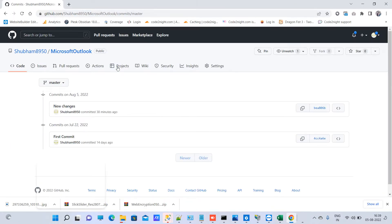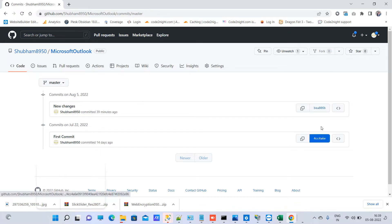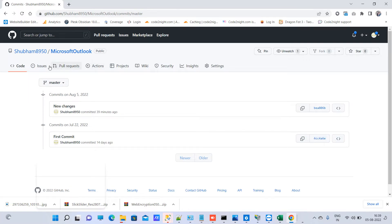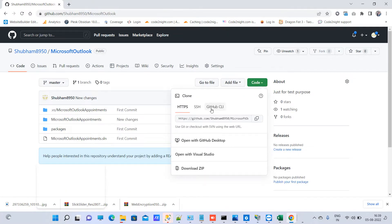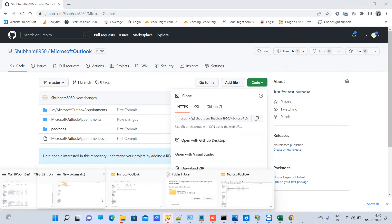In some cases we often want to go back to previous commits to make some changes. For example, on GitHub you can see I have two commits here, and what I am trying to do is clone the second commit. To do that, you first need to get the cloning URL.